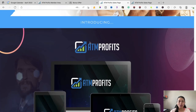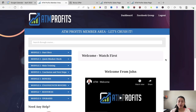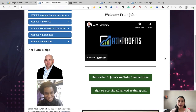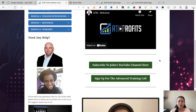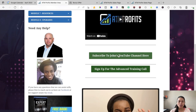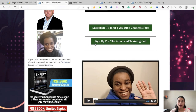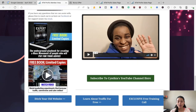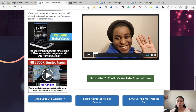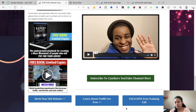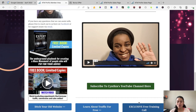Now I'm going to show you the inside of the members area of ATM Profits. This is the main dashboard of the program. There's a welcome video from John Newman here. This is where you can access his YouTube channel and sign up for the advanced training call. Right down here is his partner, Cynthia Benitez. You can subscribe to her channel to learn more about her business methods, along with an exclusive free training call.